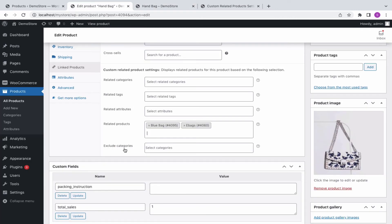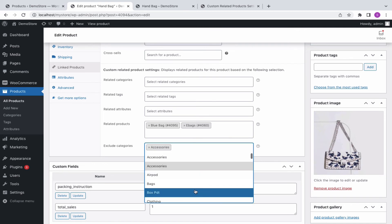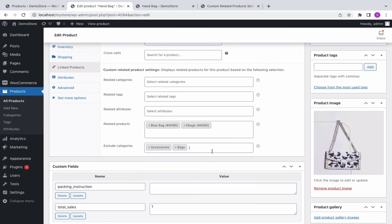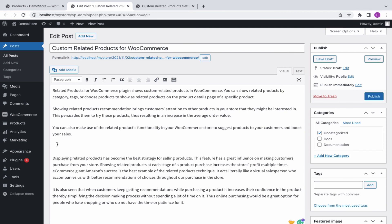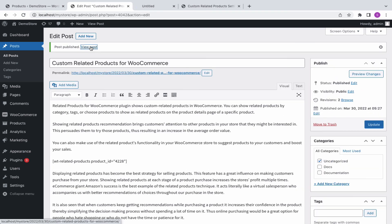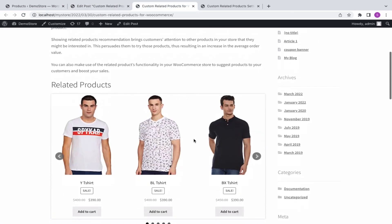Now, to exclude a particular category from displaying as a related product, simply choose it here. It will not be displayed on the front end. If you'd like to display related products on some other page of your site, simply use the shortcode. Insert the shortcode in the required page with the product ID. You can see the related products listed there.